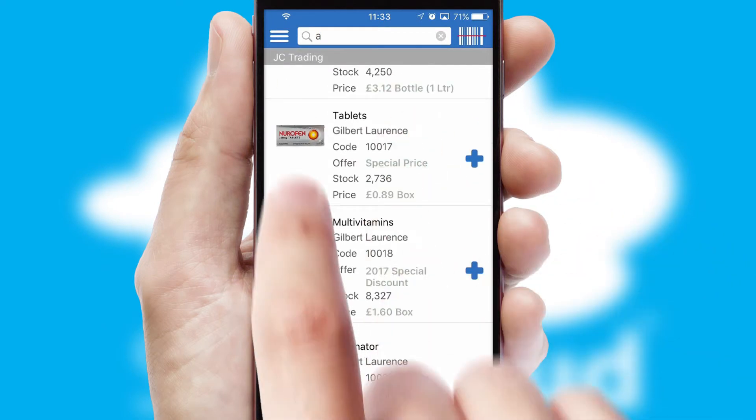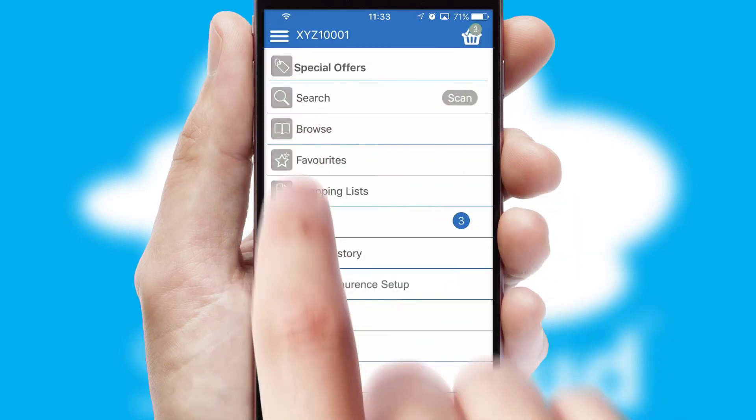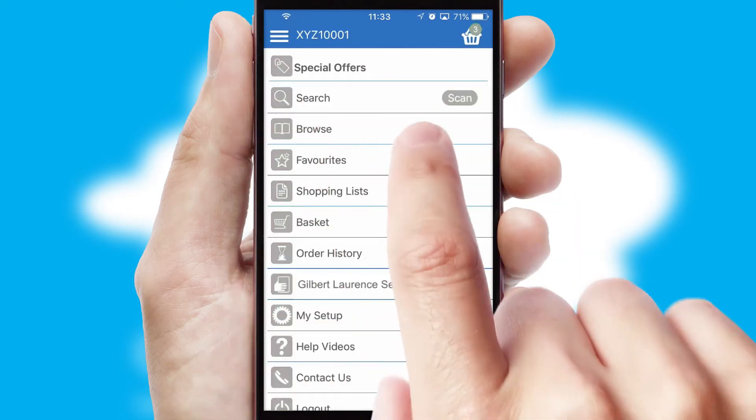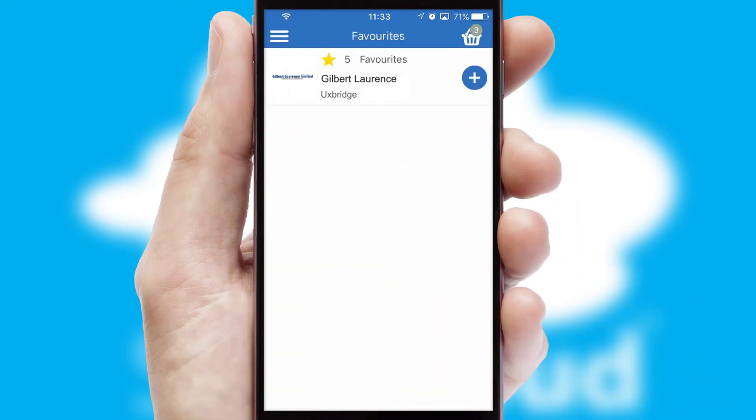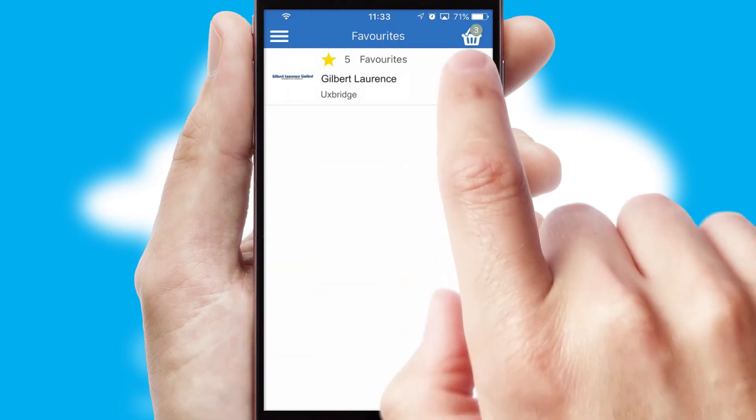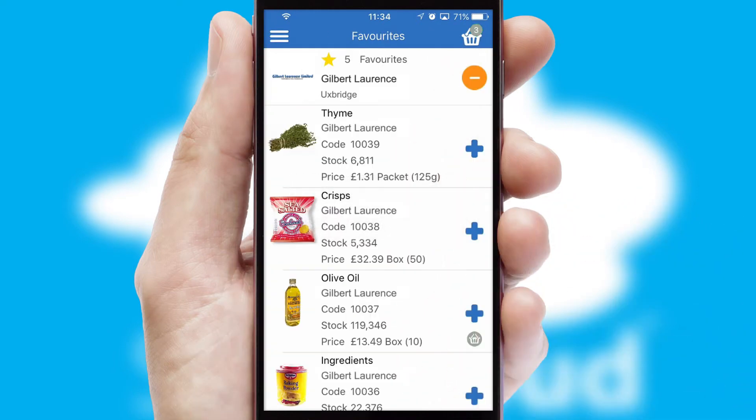Re-ordering regular items is quick and simple as you can maintain your own list of favorite products.